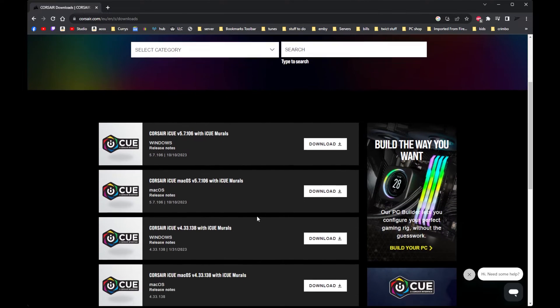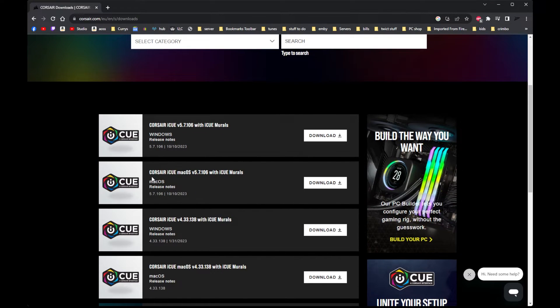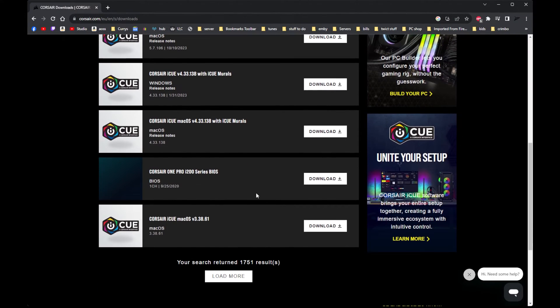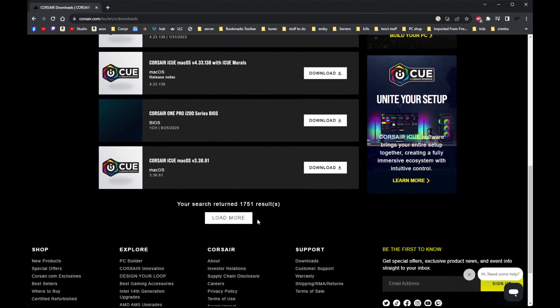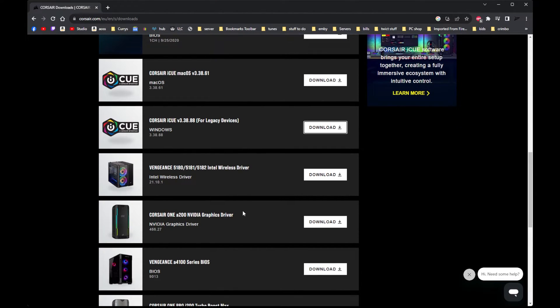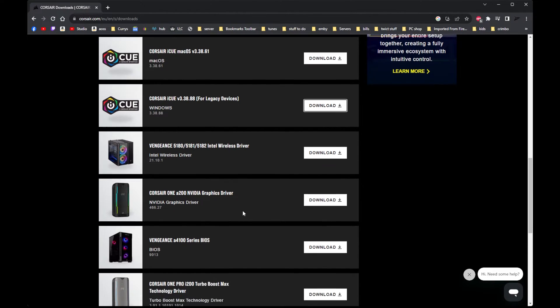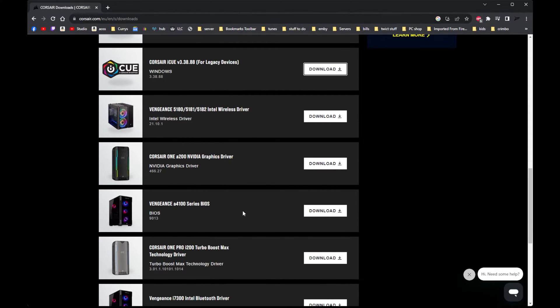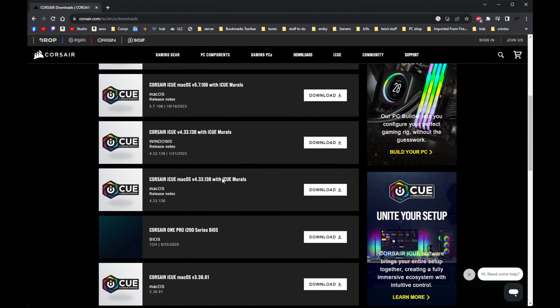So what you want is an older version of the Corsair iCUE. So you go down and it says load more. And what you want is a legacy version. Let me just check it.